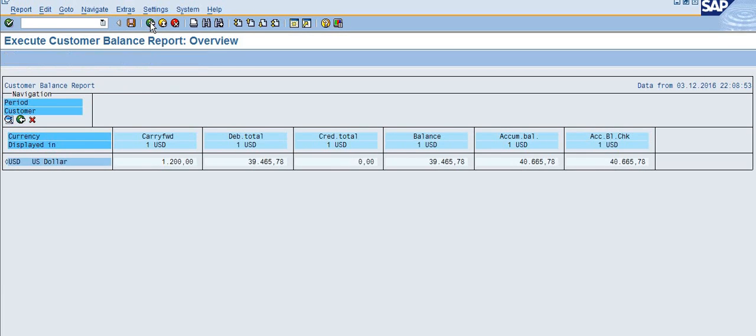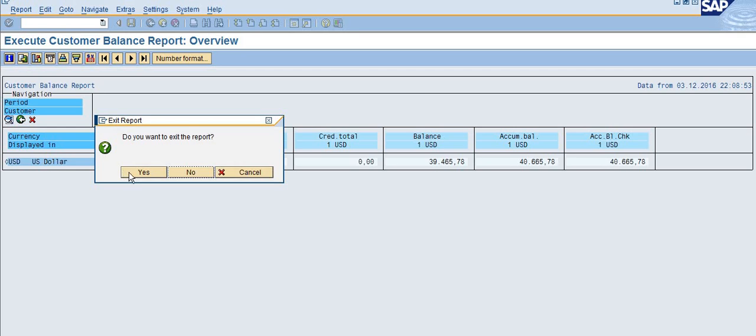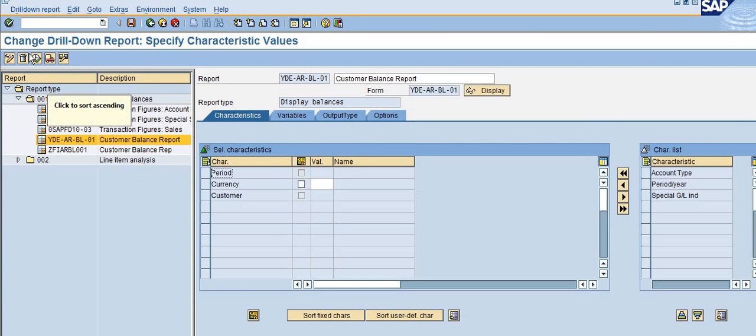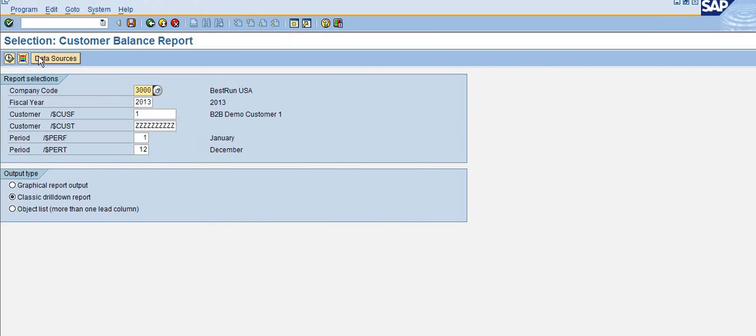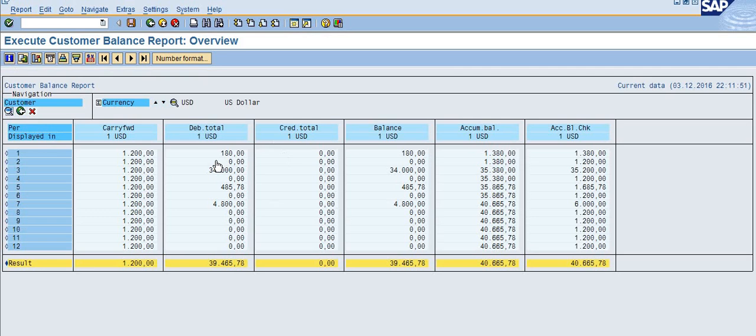Now go back. Now execute again. Now the system is not asking whether you want to select new data or existing data.